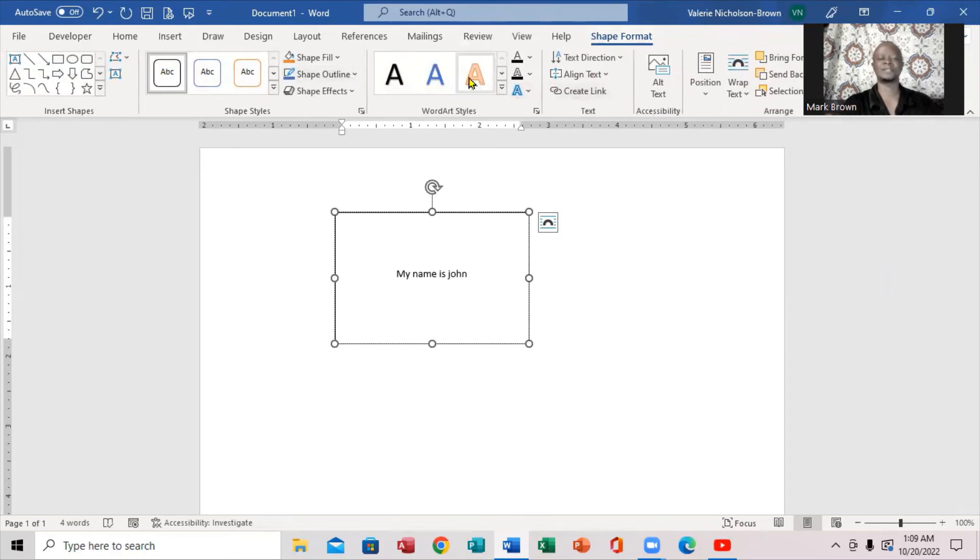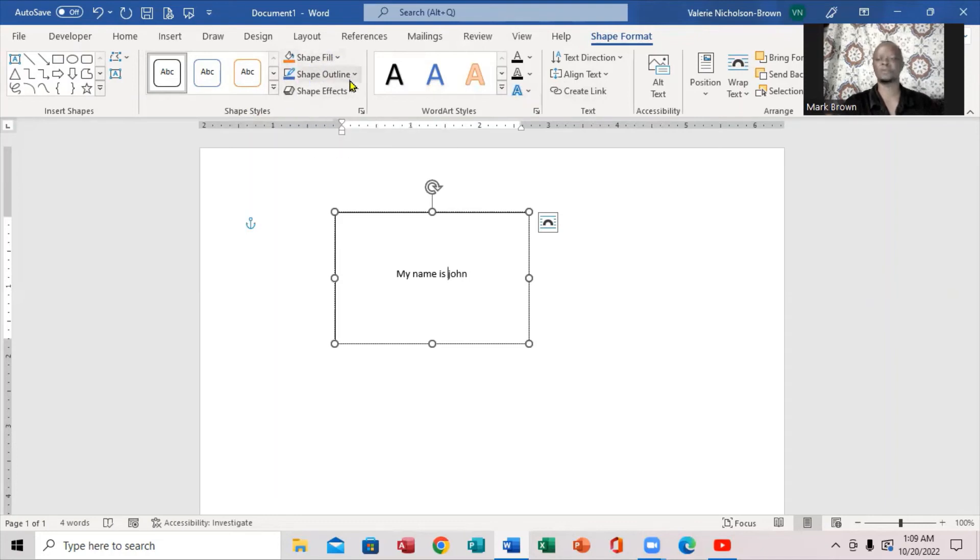If you notice right up here, it says shape style. You're going to see shape fill and shape outline. So shape fill and shape outline, we're going to definitely pay attention to.